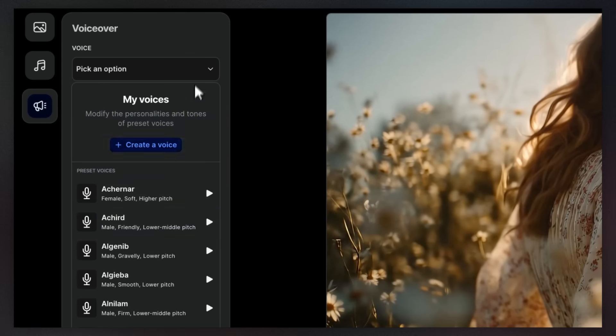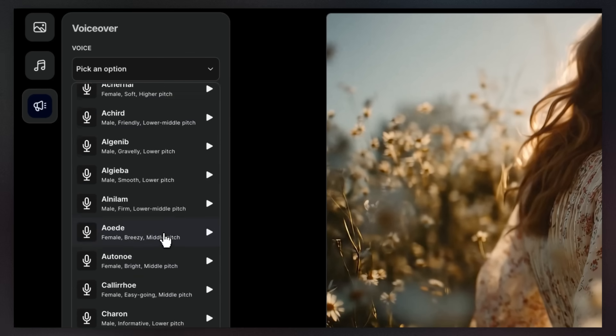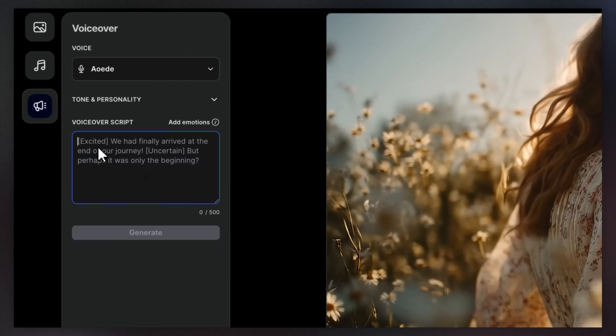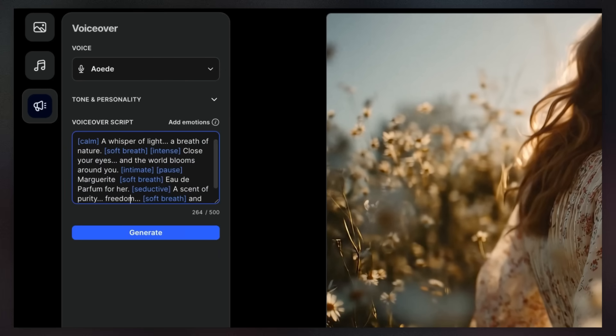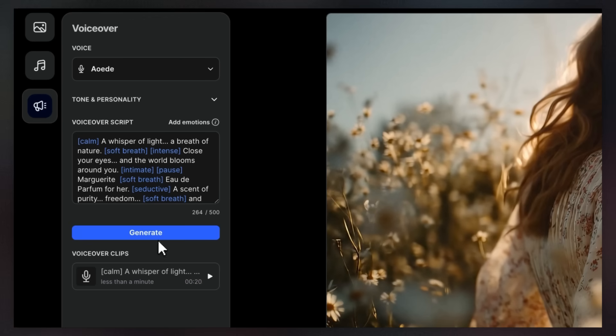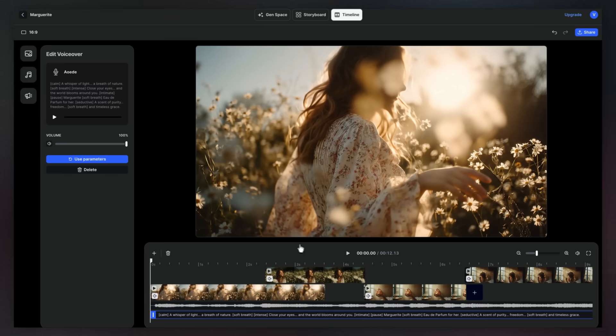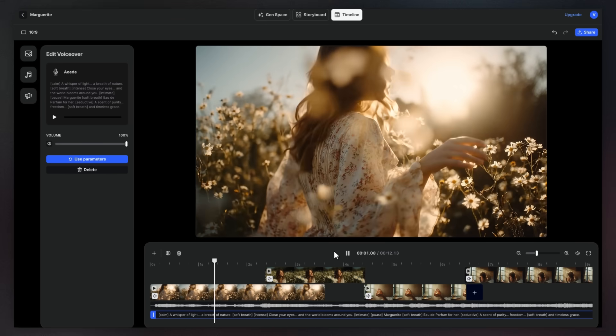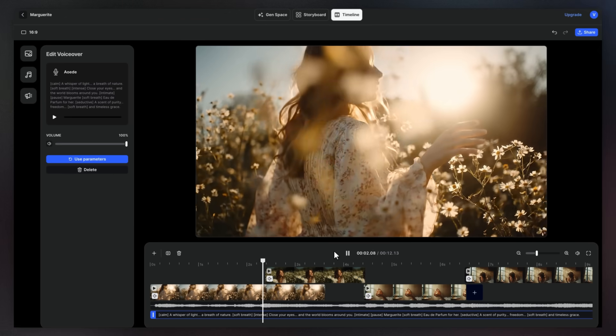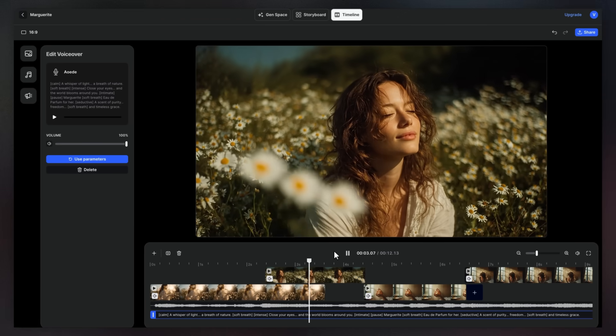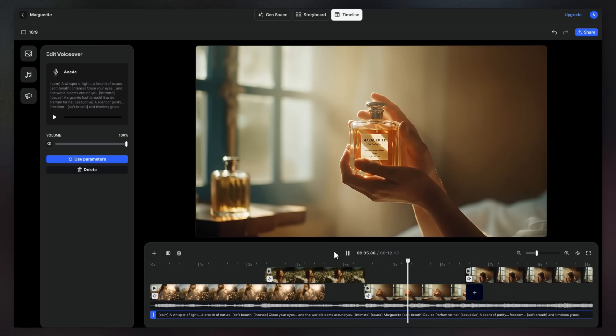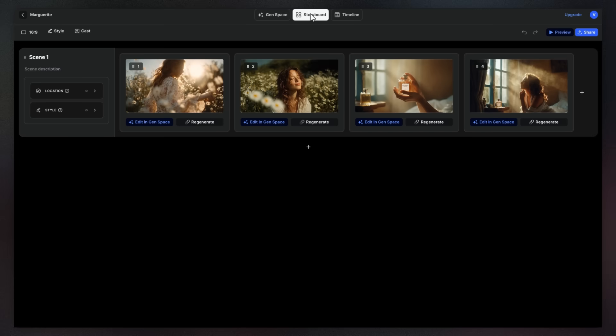Want a different mood? Take it further by adding emotions. From calm to intense, or intimate and seductive, your result adapts to all the changes in emotion. A whisper of light, a breath of nature, eau de parfum for her.